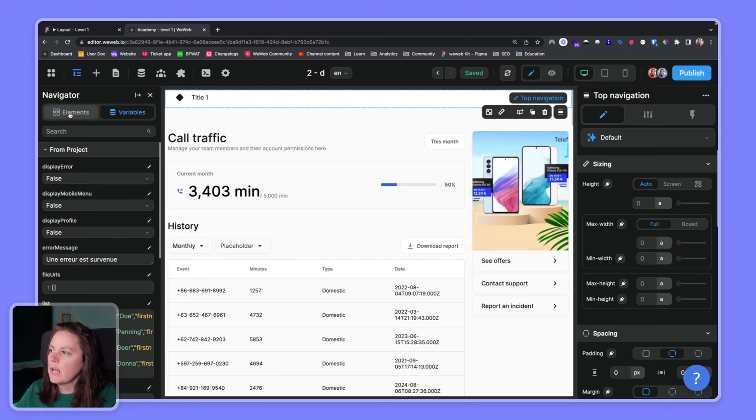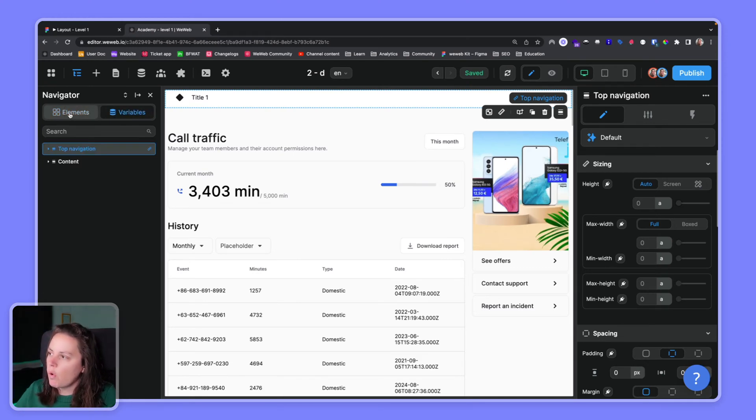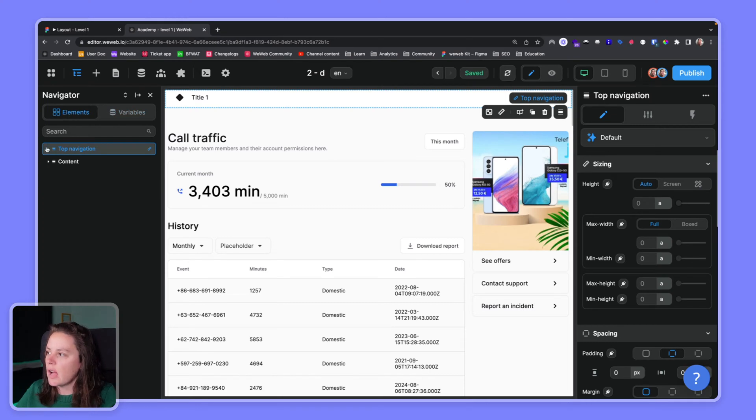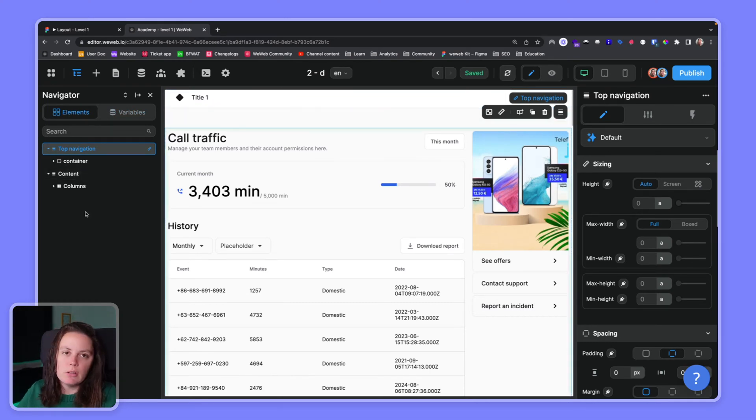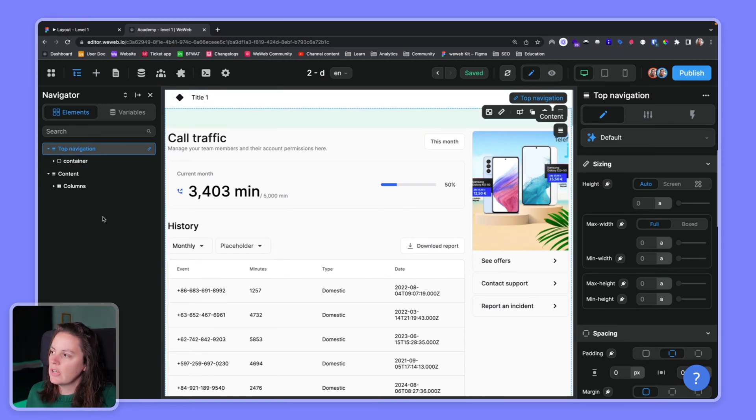You also have access to variables. We'll go into this later in the course. For now let's focus on design. With design the important thing is the HTML, the elements that are on the page which you can see in the HTML tree in the navigator on the left.